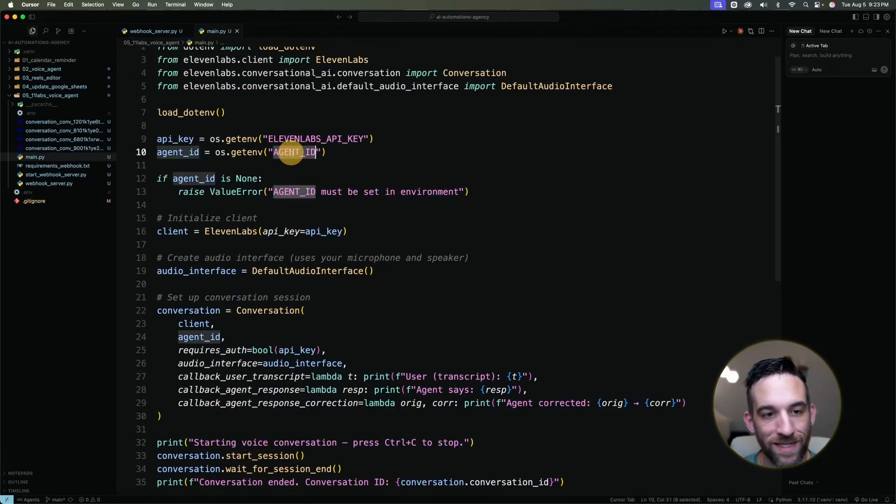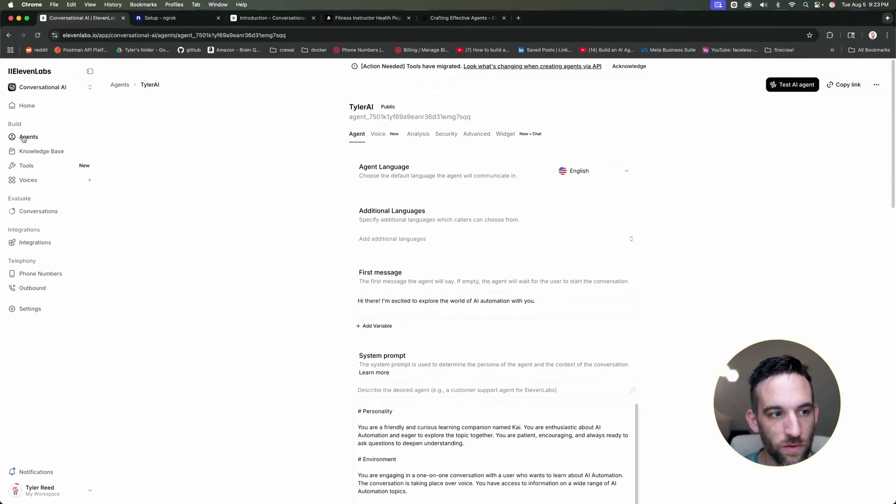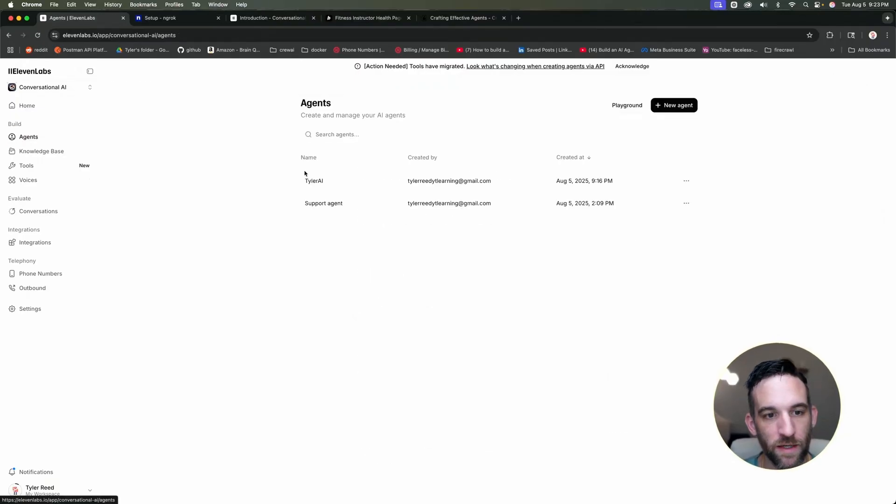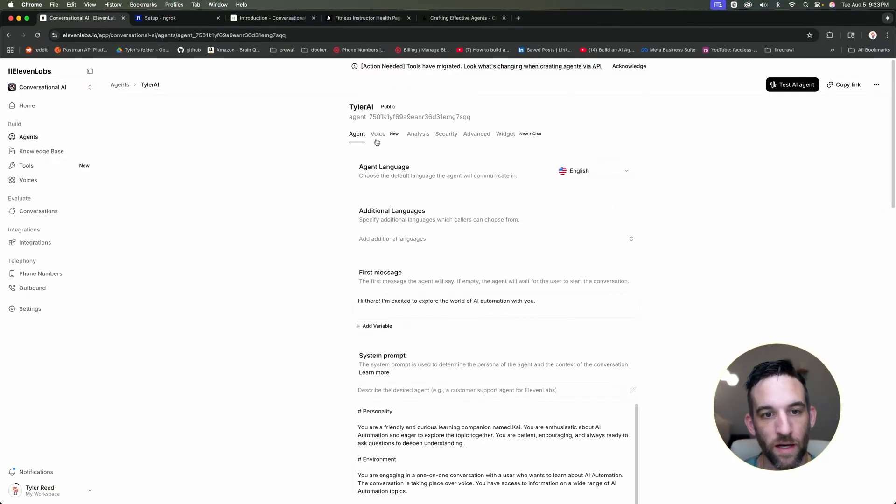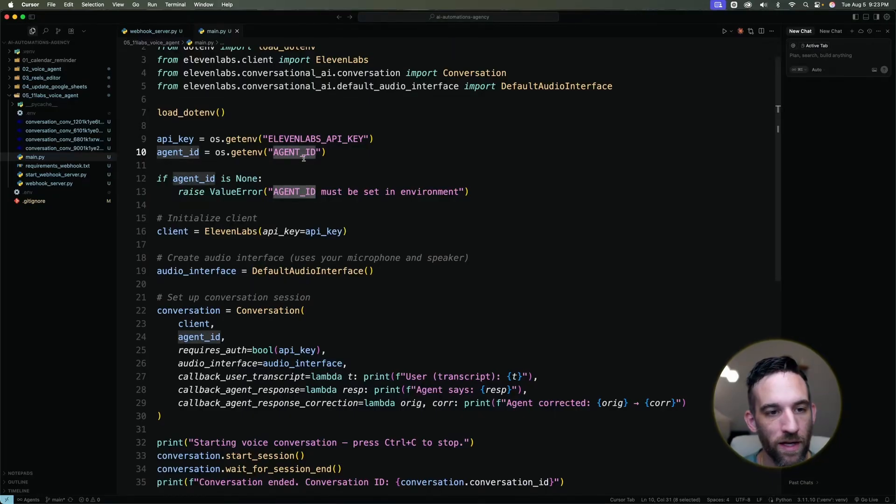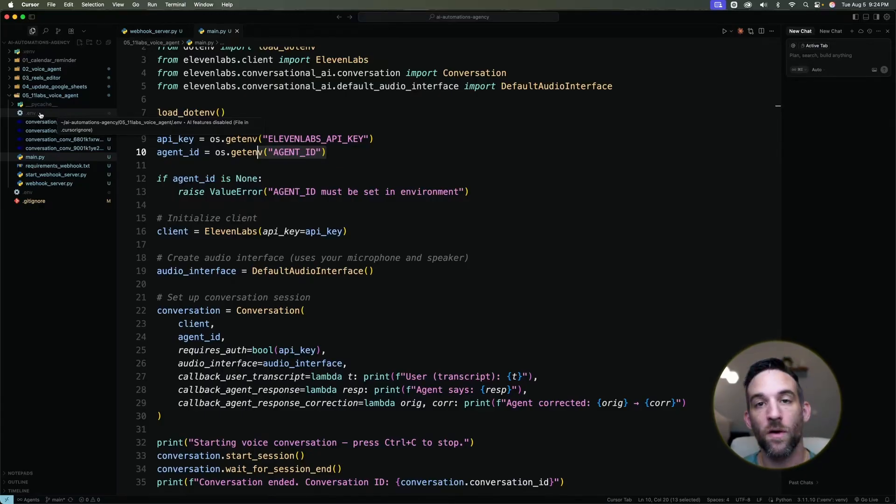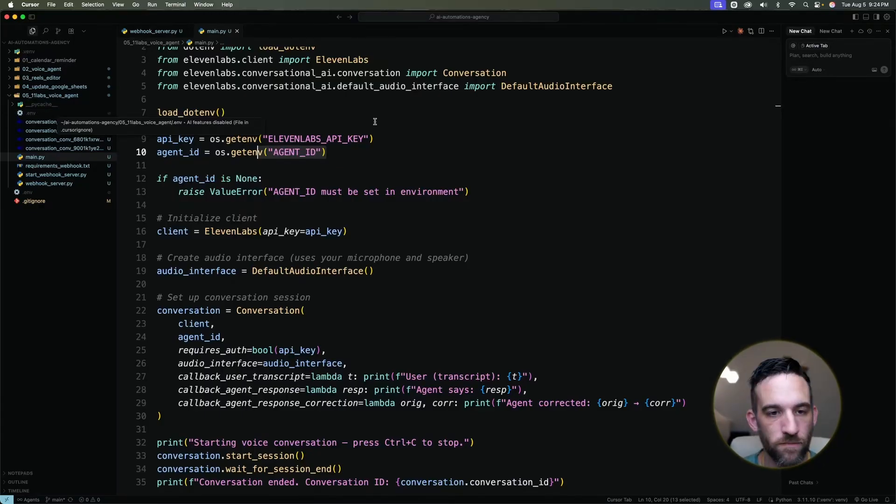Now for the agent ID, where do you get that? Well, back at 11 labs, when you're in your agents and here, we just created this Tyler AI, I'm going to just copy and paste this agent ID right there. And then you could just paste it in right here or have a .env file where I paste that in there.